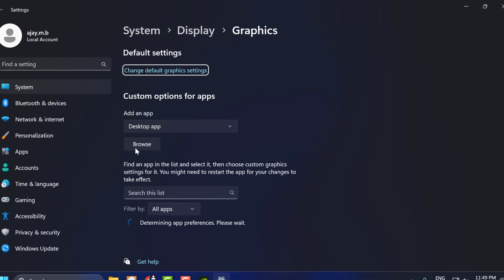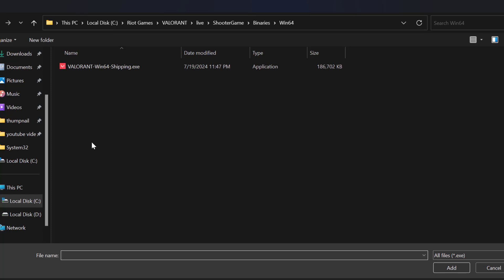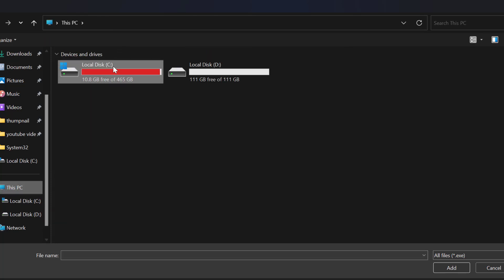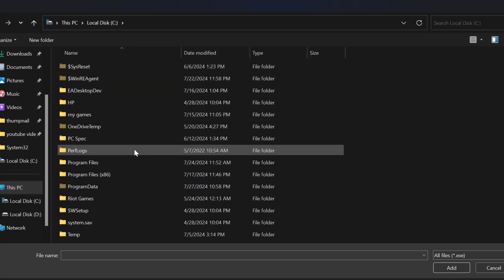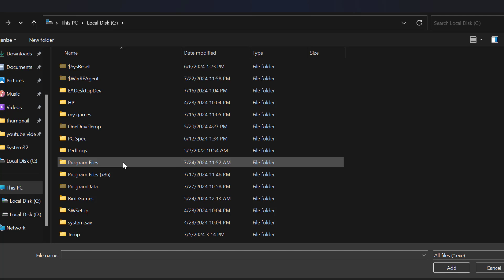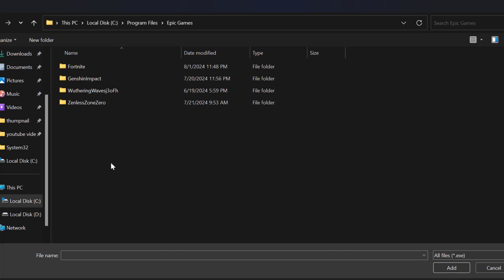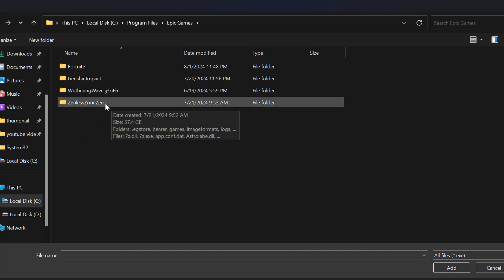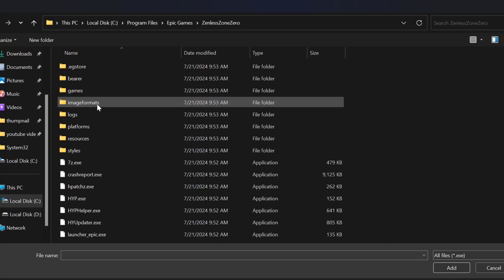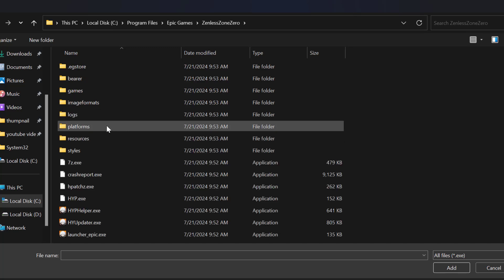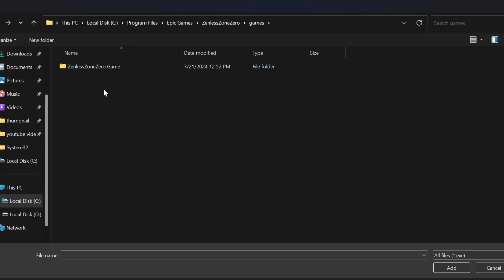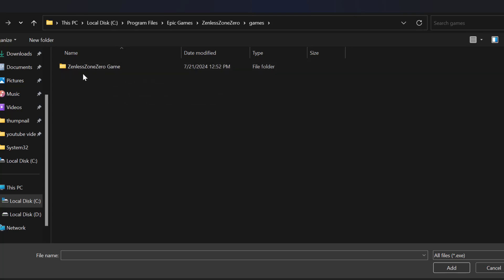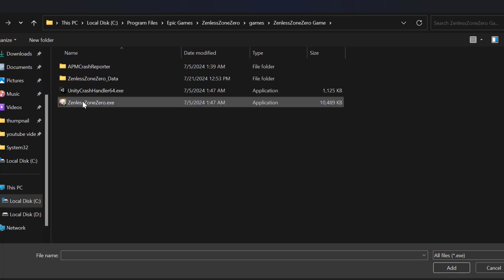Here, select Browse. Navigate to This PC, Local Disk C, Program Files, Epic Games, Zenless Zone Zero. Find the games folder, then the Zenless Zone Zero game folder. Click on Zenless Zone Zero.exe and select Add.